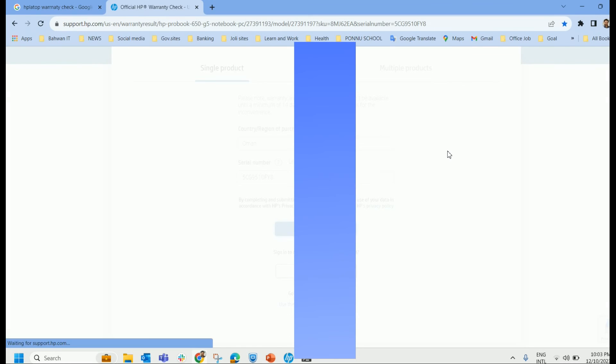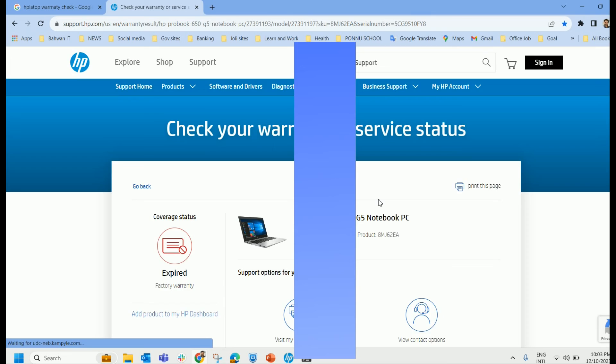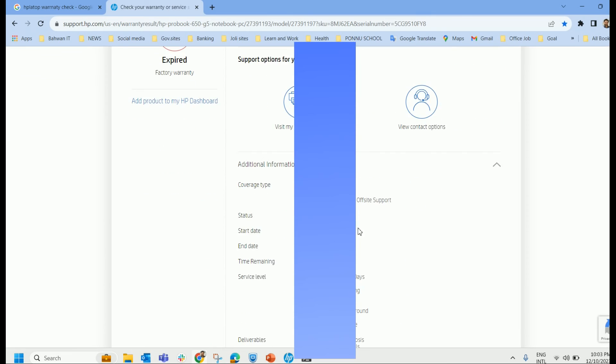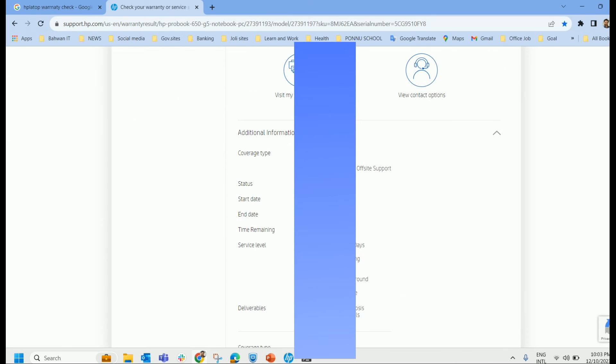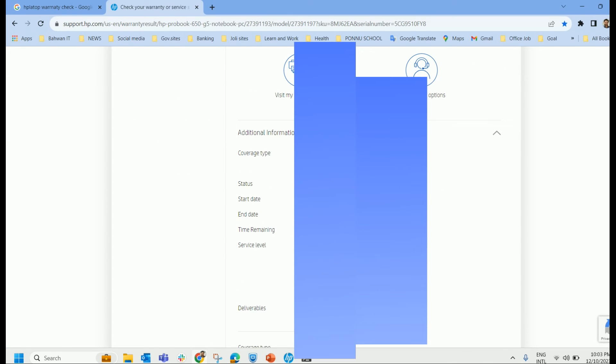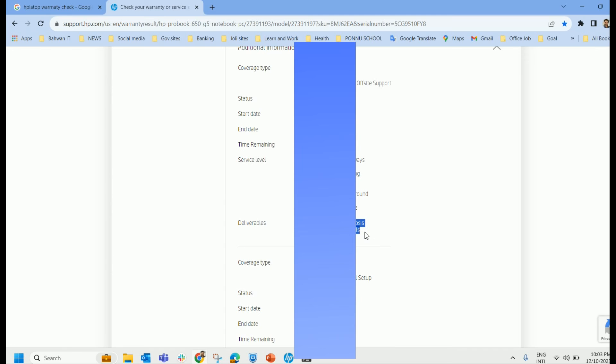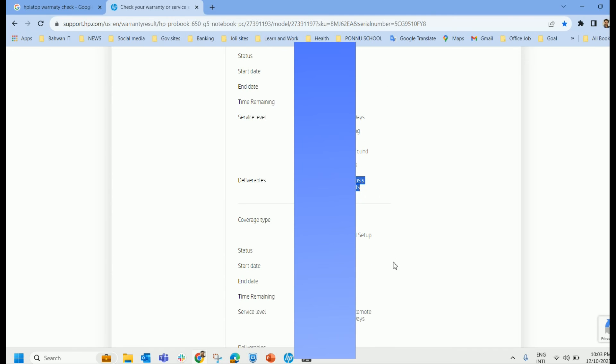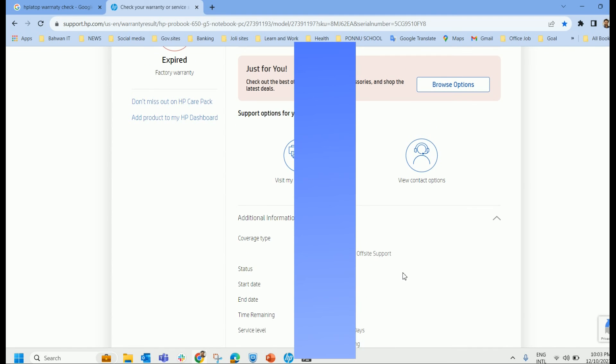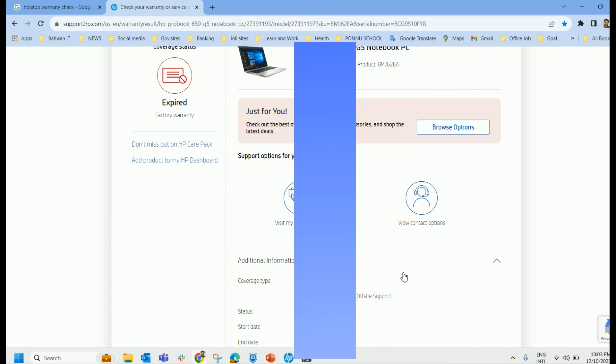It gives you the complete detail about your warranty. When the warranty starts, when it ends, days remaining, whether it is expired, what all service levels are available, what deliverables are available. All these details will be provided in this sheet. And you can thoroughly check it out.